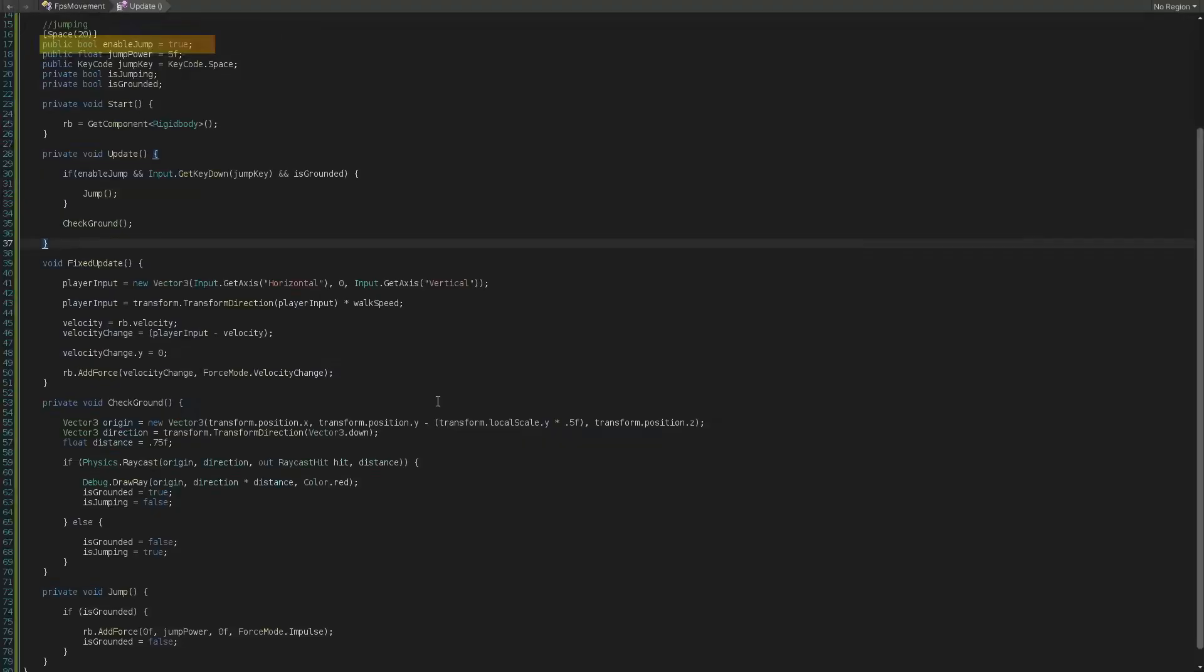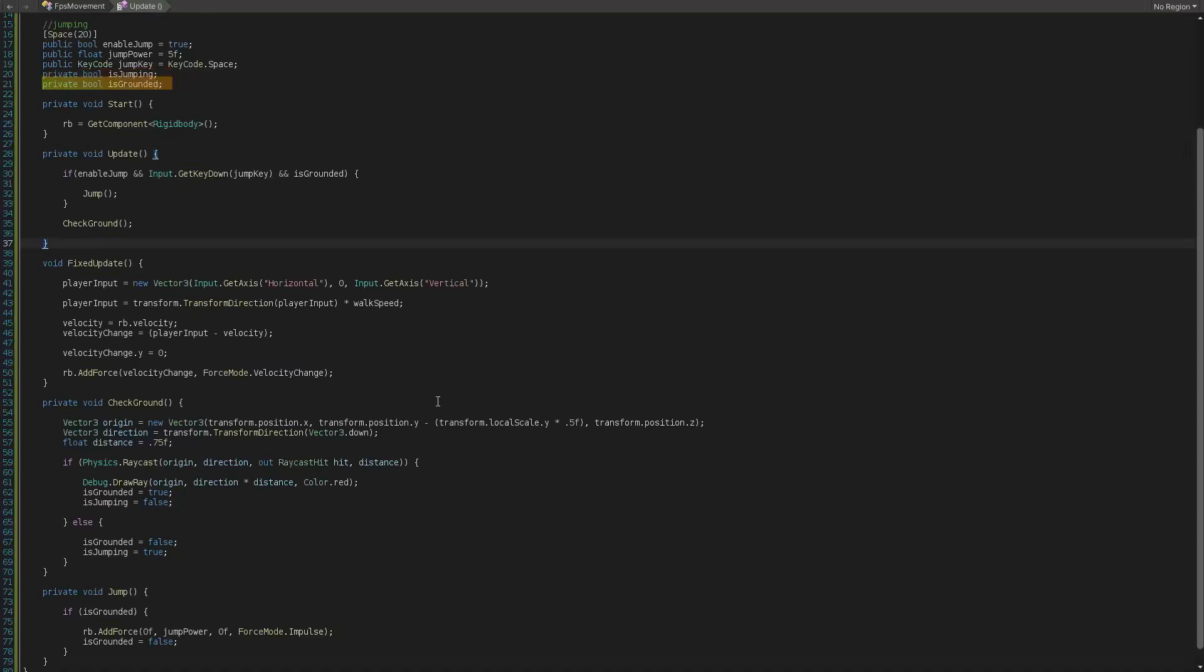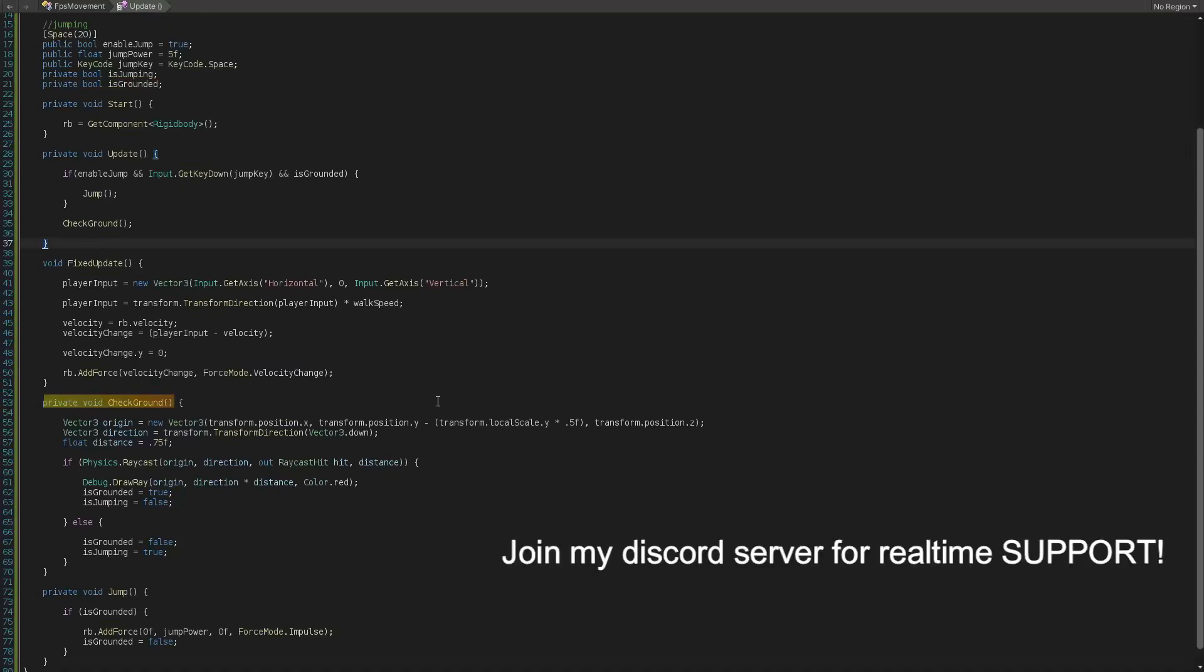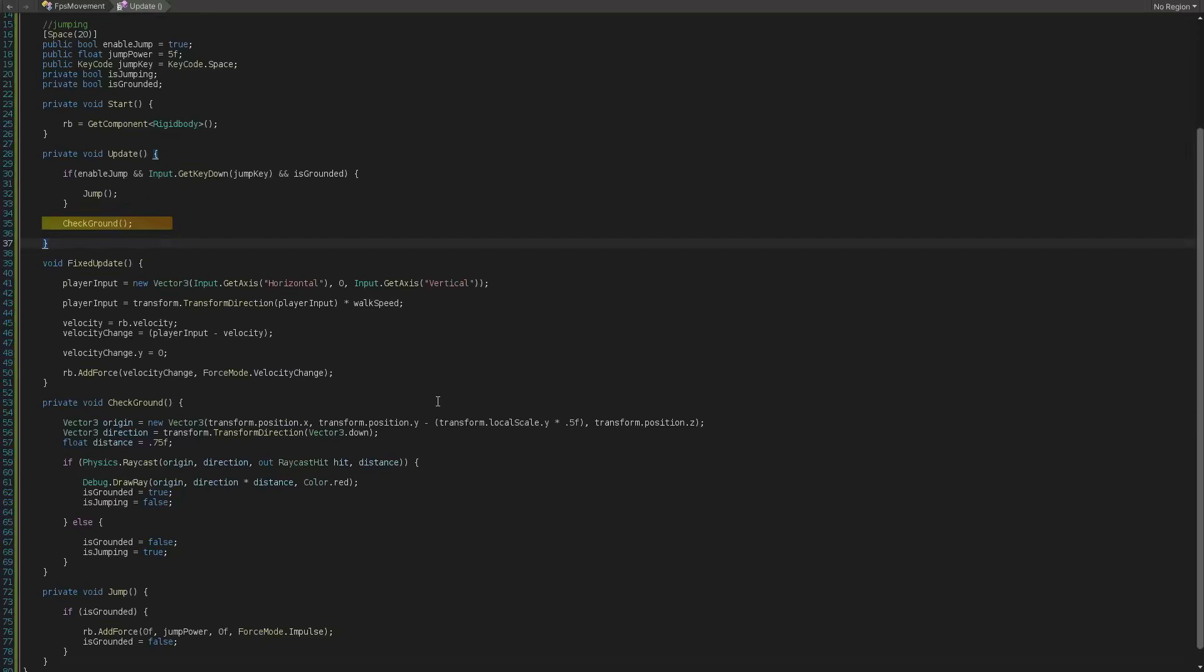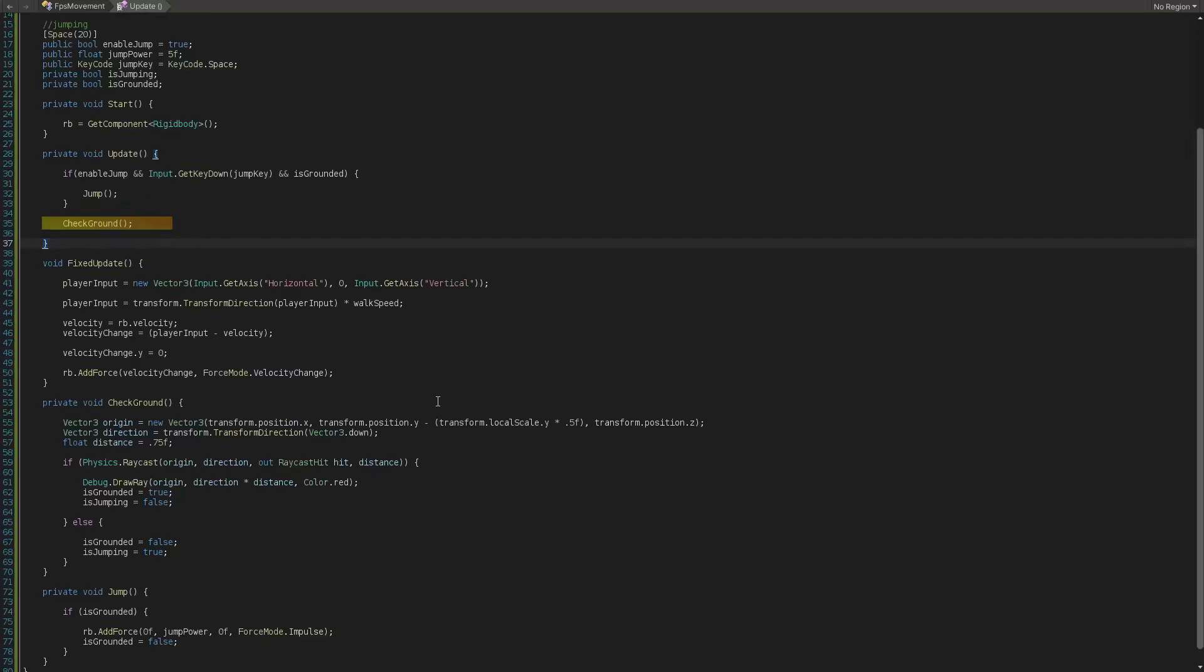For that we need a boolean for enabling jump as an optional logic, a float as jump power, a public key code as the key for triggering the jump, and finally another bool to check if the player has been jumped already. And of course a boolean to check if player is grounded or not. Making jump to work needs a function called ground checking where we will constantly check to see if player is in ground then we are able to jump. So let's create this. Now let's call it in update method and then we will simply checking if player is on ground by calling if physics.raycast is colliding with the ground then the is in ground bool is true otherwise is grounded equals false.